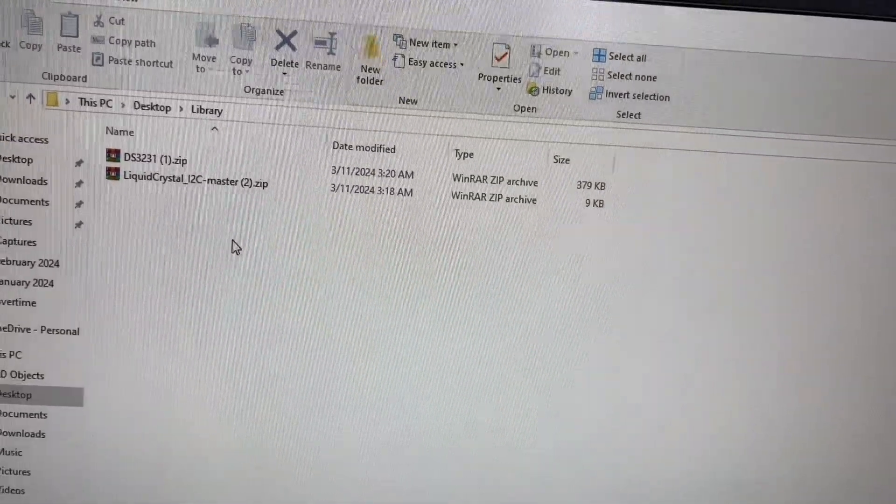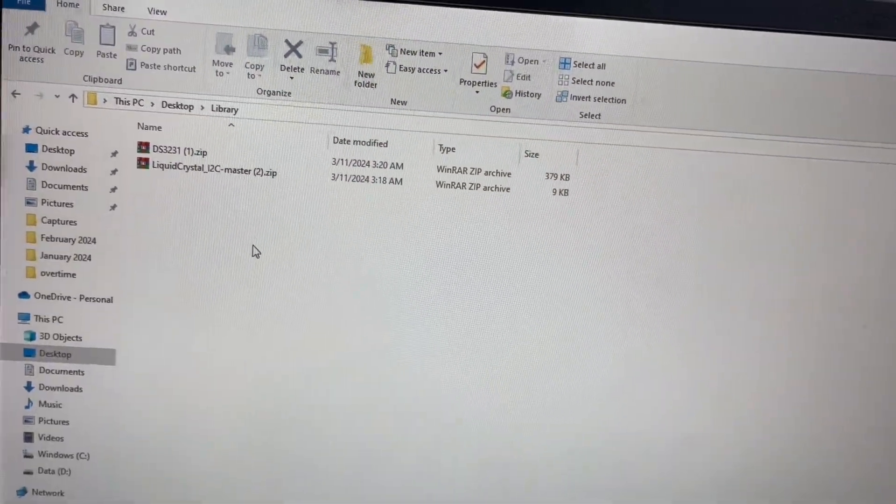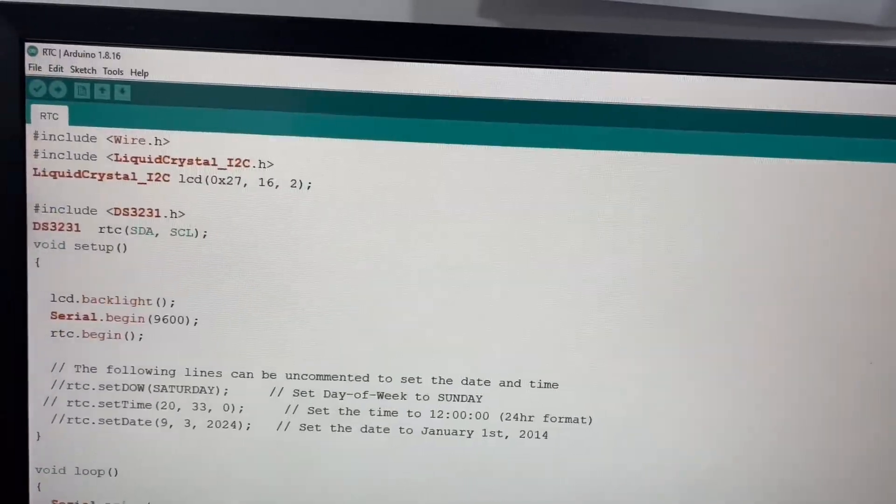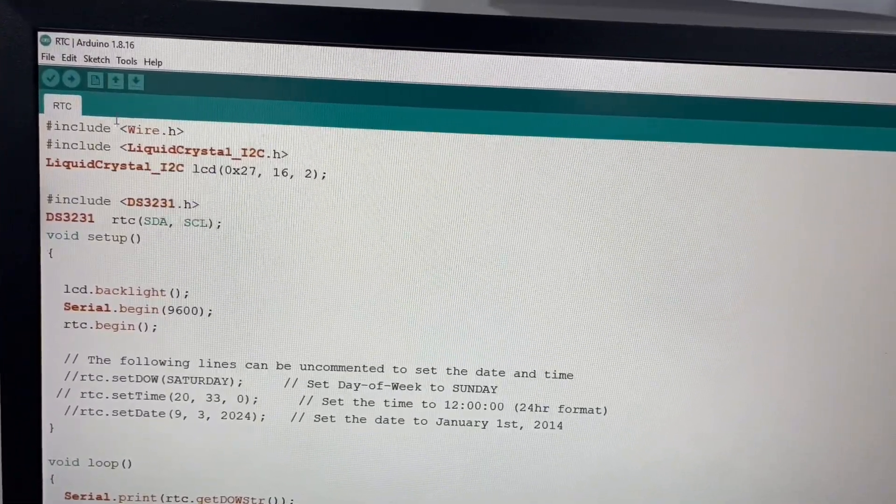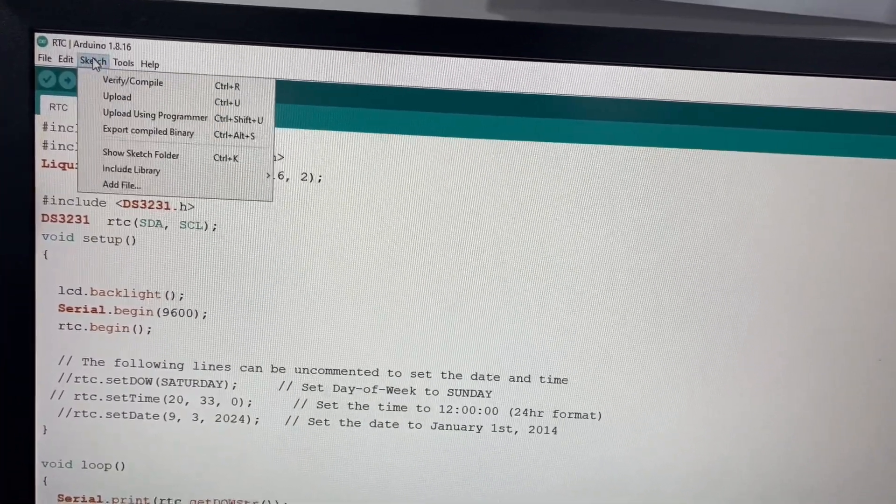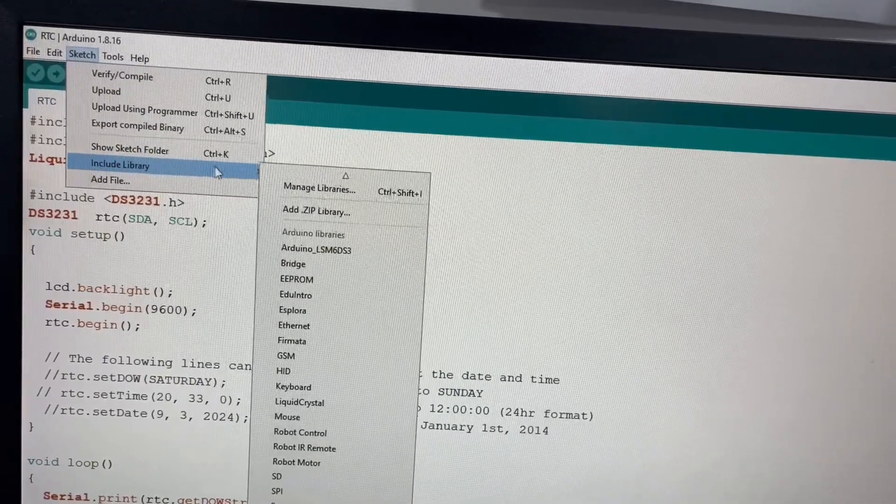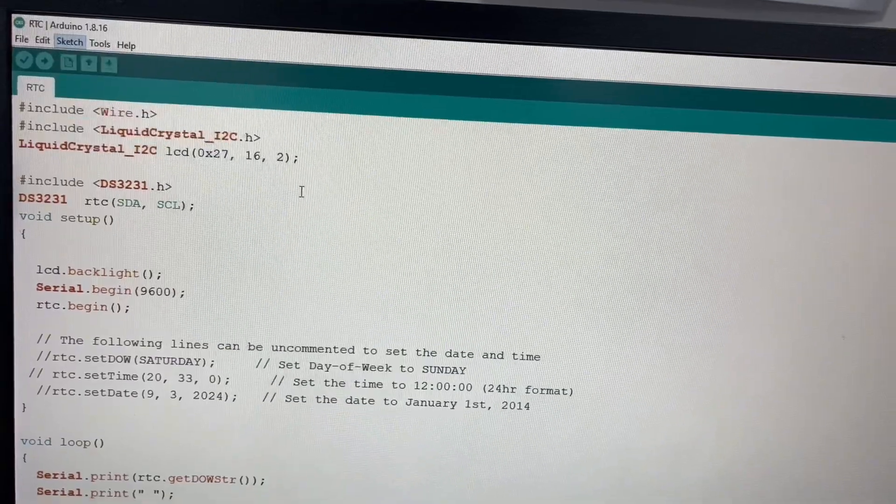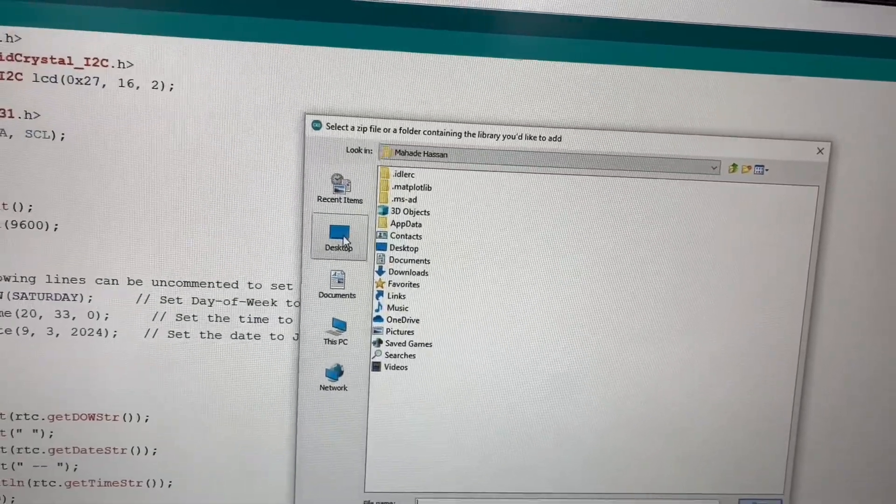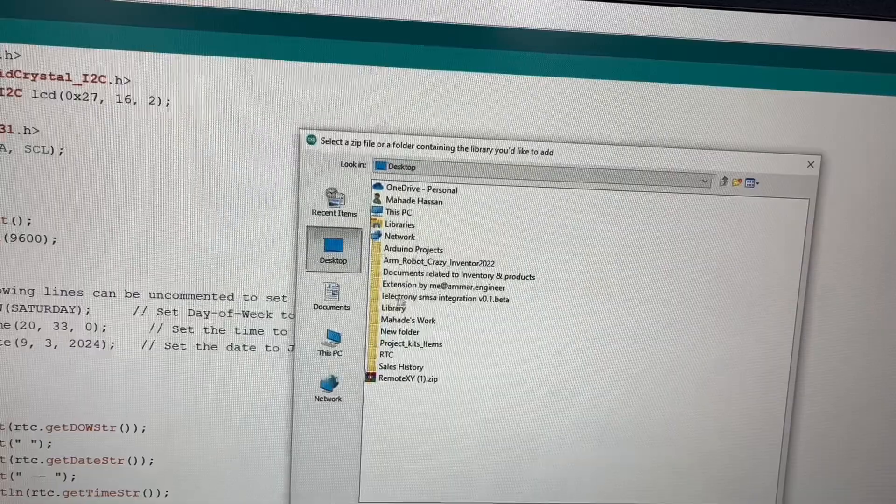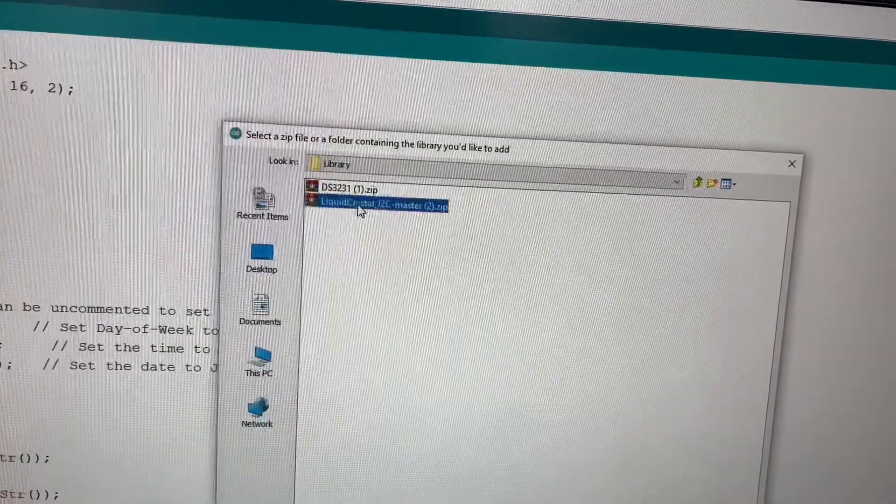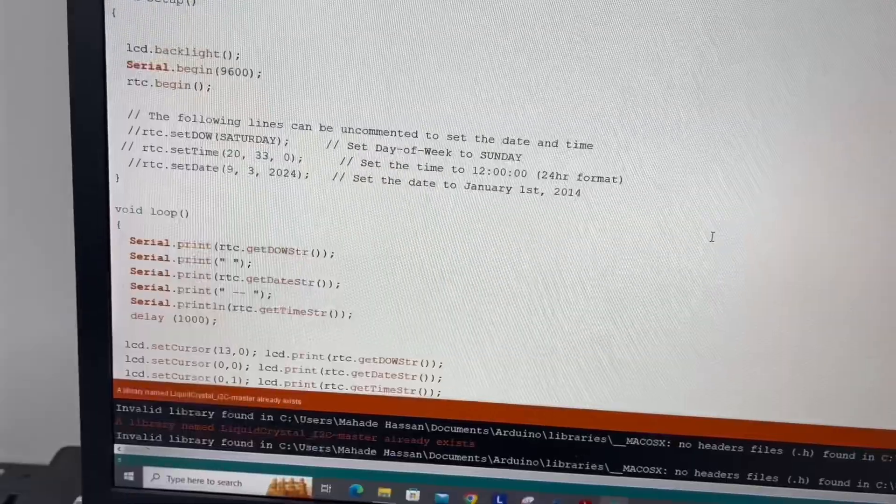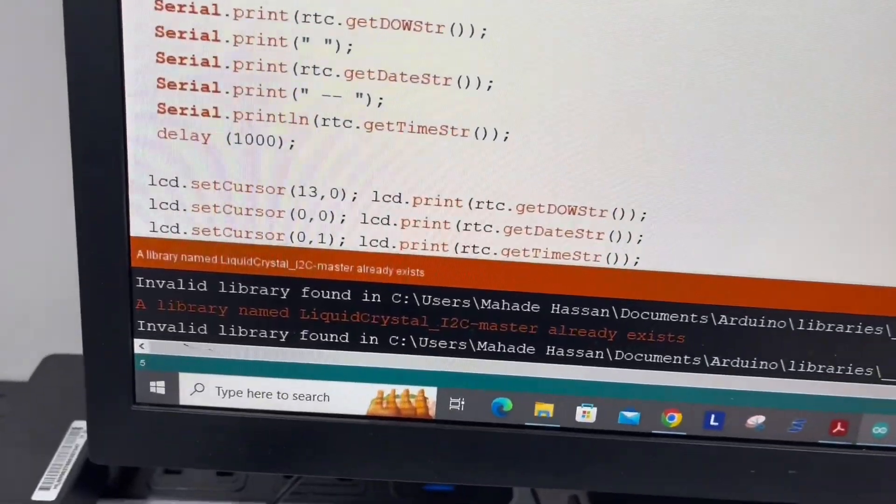At first, download these two libraries to your computer, then follow the process I'm showing you. How to include the libraries: click on Sketch option, then Include Library, Add ZIP Library. Then go to the directory of the libraries you already downloaded to your computer. Select the library, click on Open, and it will be included to your Arduino IDE.